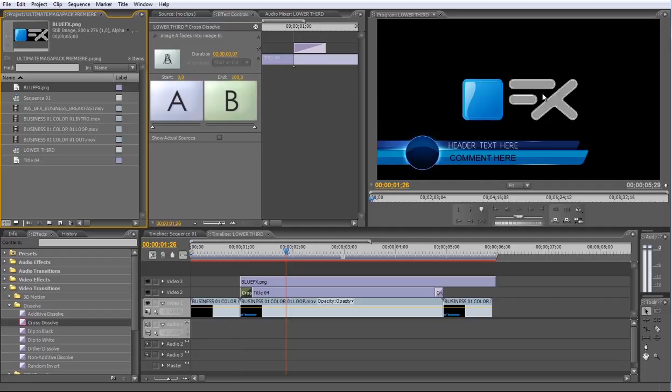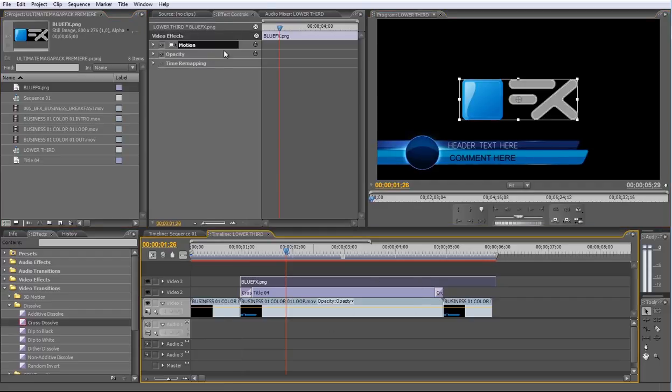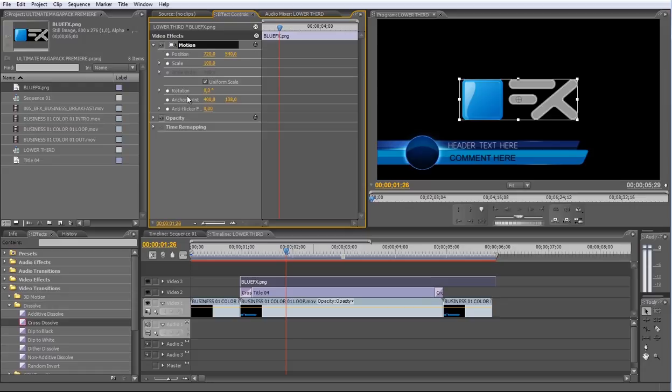Now from the Effects control panel, open the Motion Parameters and adjust the Size and Position. Let me show you.